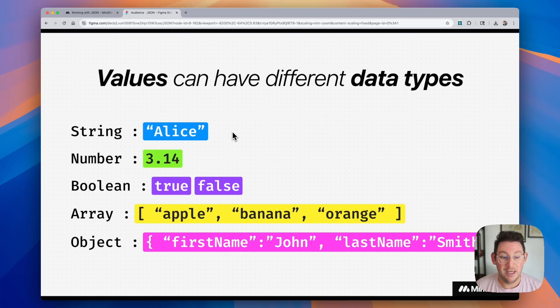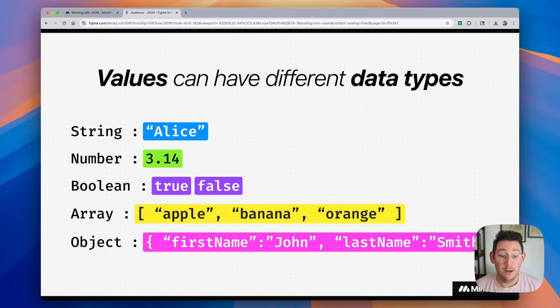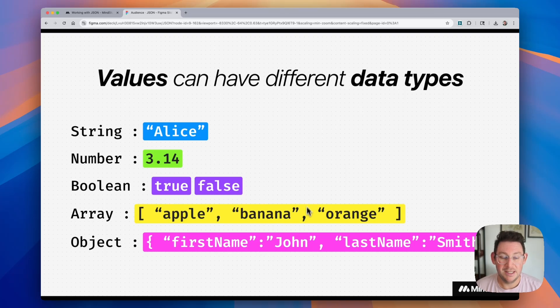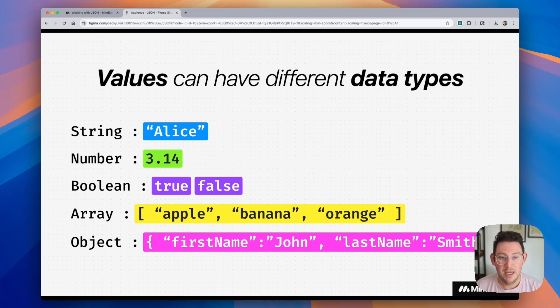Or it can be an object. And an object has several of these key value pairs inside of them. It's essentially a list of key value pairs.